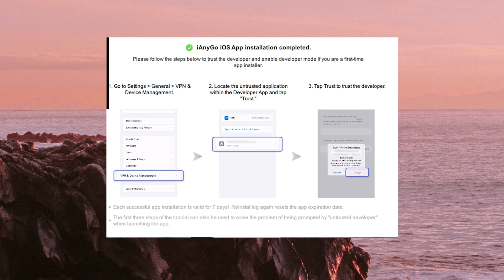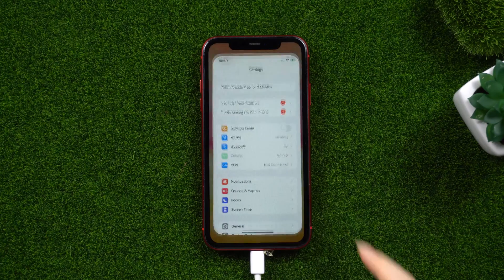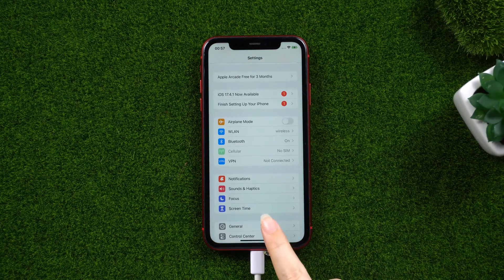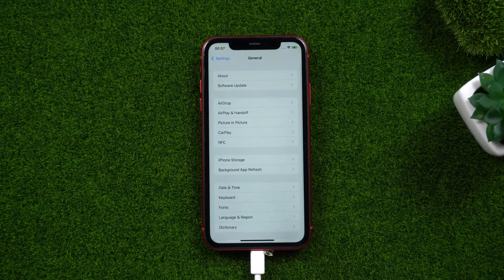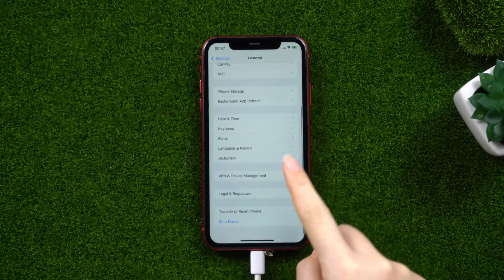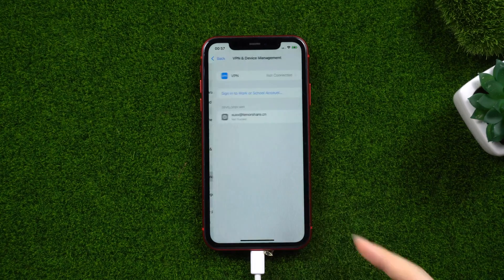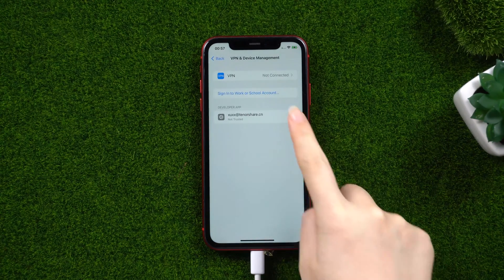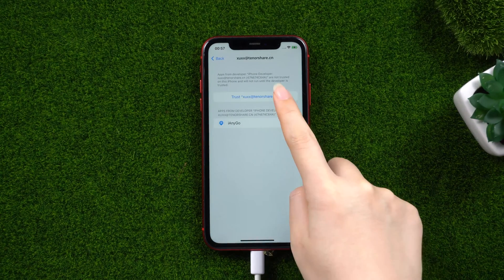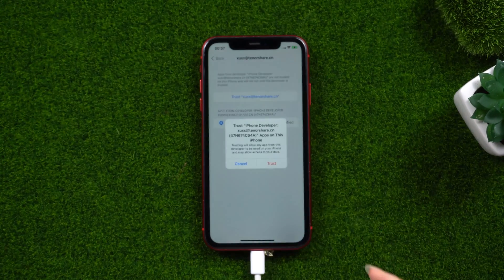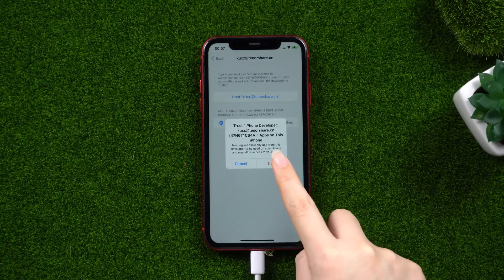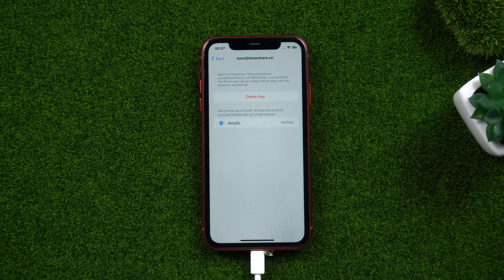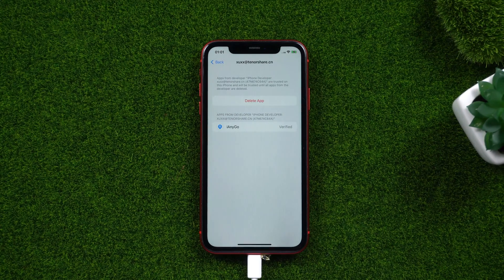Now you need to follow the steps in the program interface to trust this app. Go to Settings → General → VPN and Device Management. Find untrusted applications and tap Trust. Now you can change your location on your iOS 17 device.